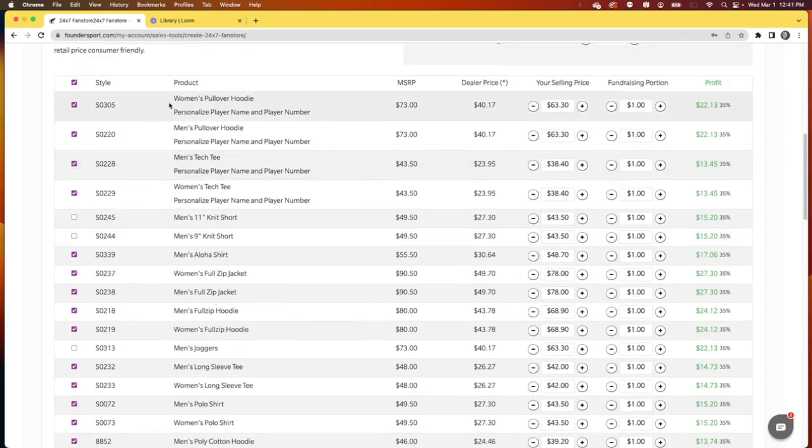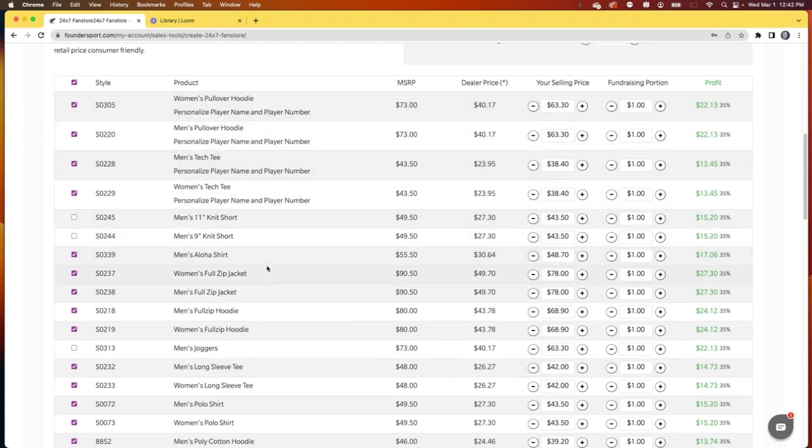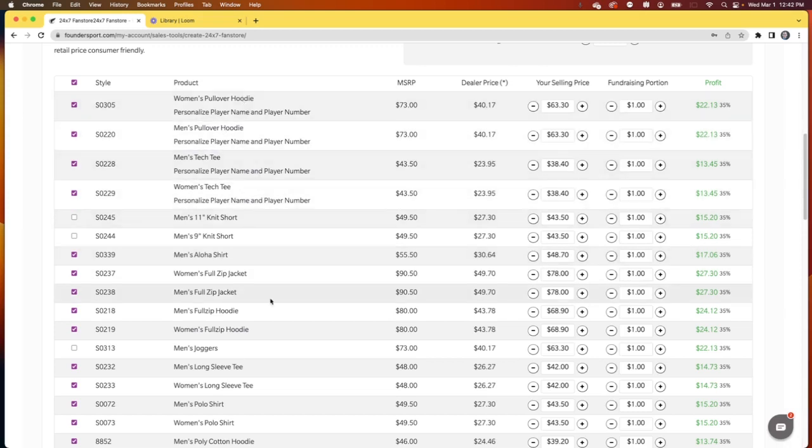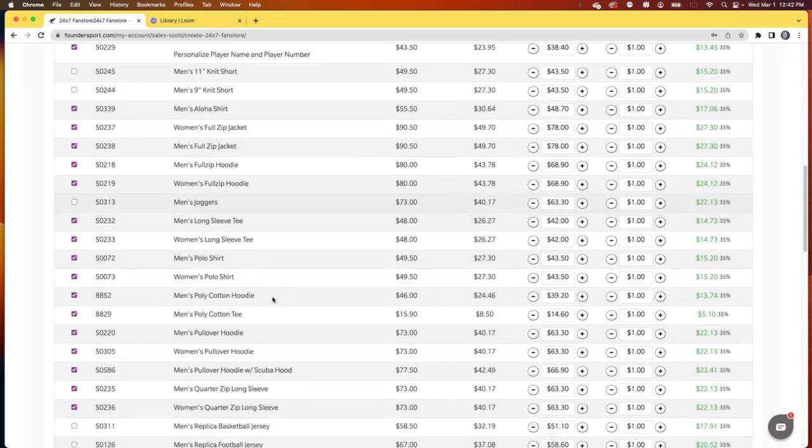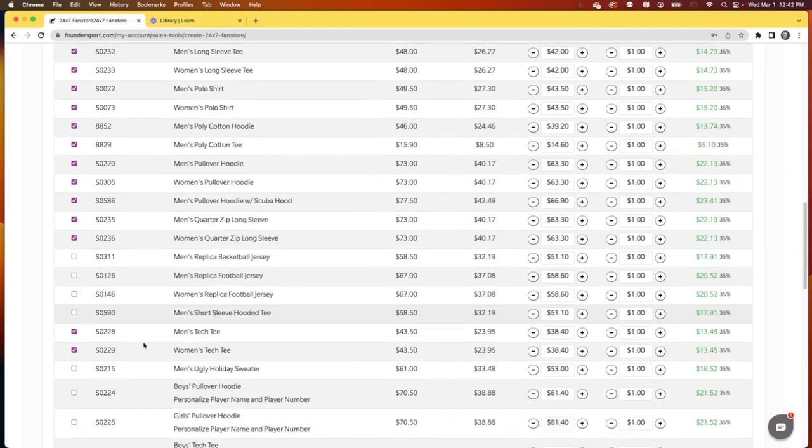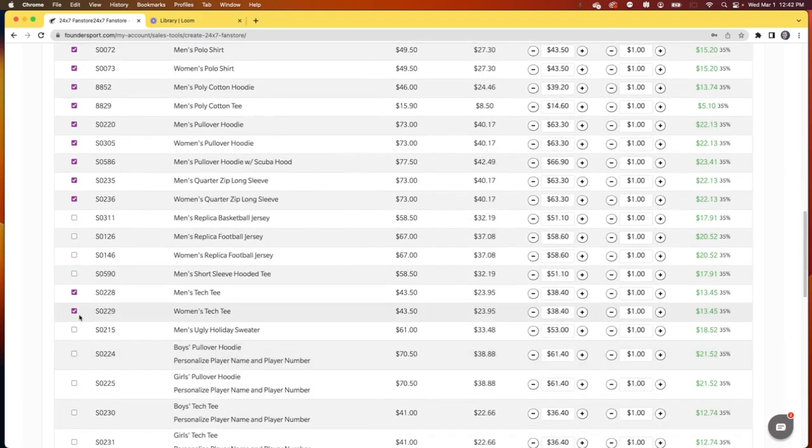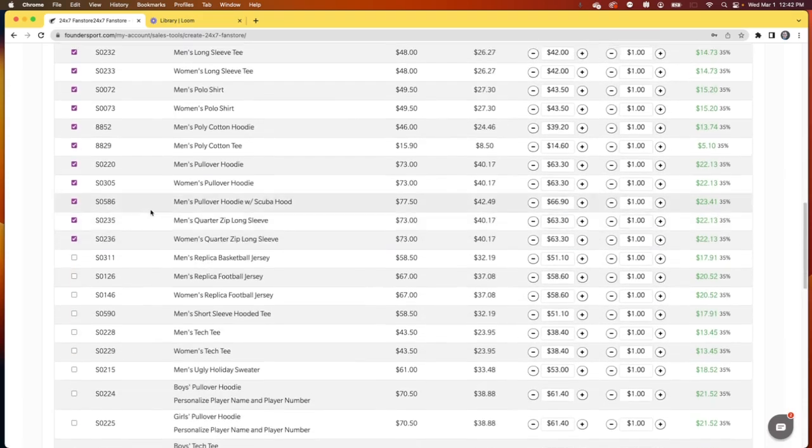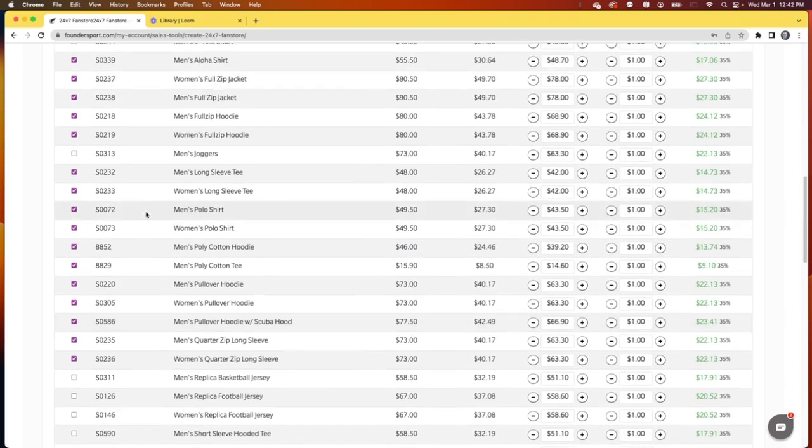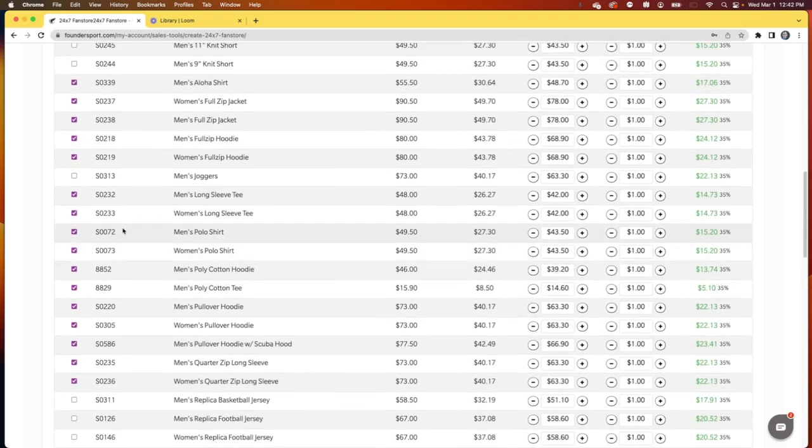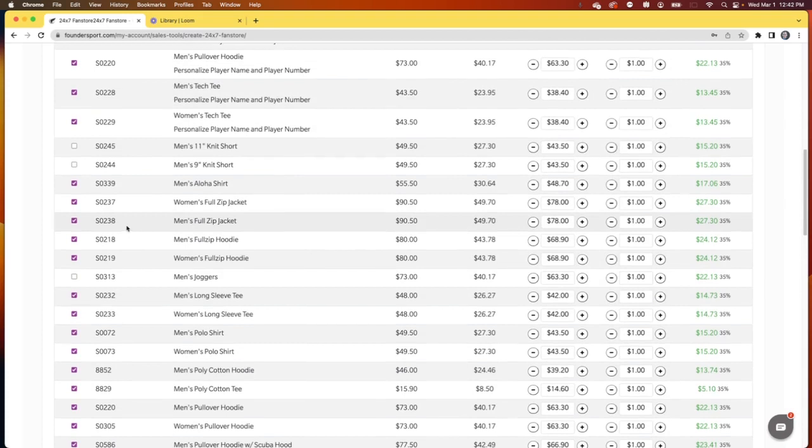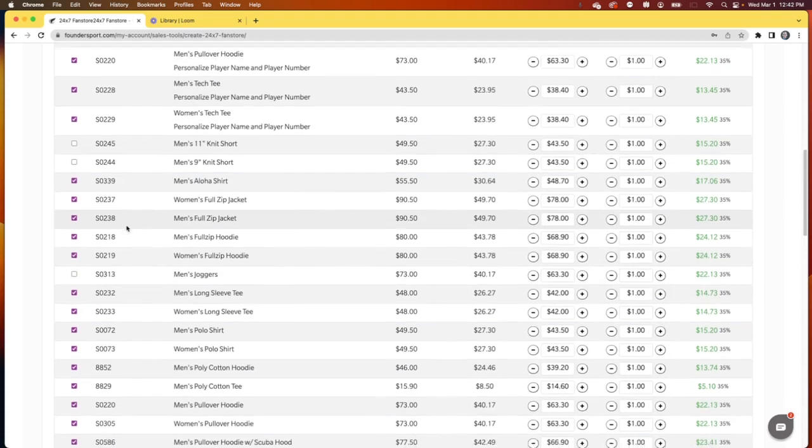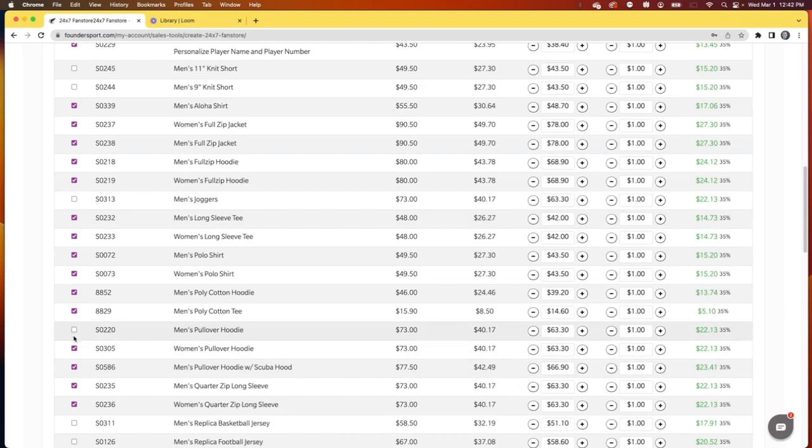Notice that some of these products come with personalization options, the pullover hoodie and the tech tee. So you don't need to include both the personalized option as well as the non-personalized option. So I'll go ahead and unselect the men's tech tee and the women's tech tee. And I'll go ahead and pull off the pullover hoodie. I'll go ahead and pull these two off.